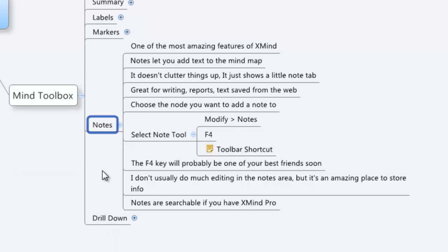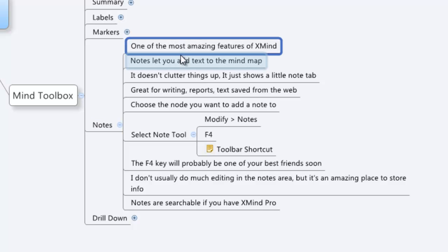One powerful feature that I use all the time is the Notes feature. This feature is super simple, but it's awesome.